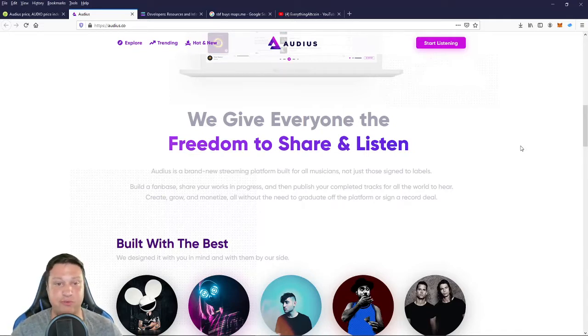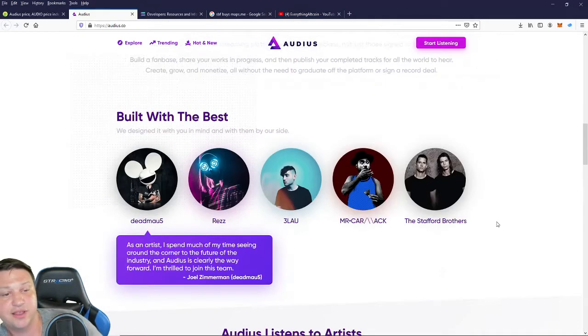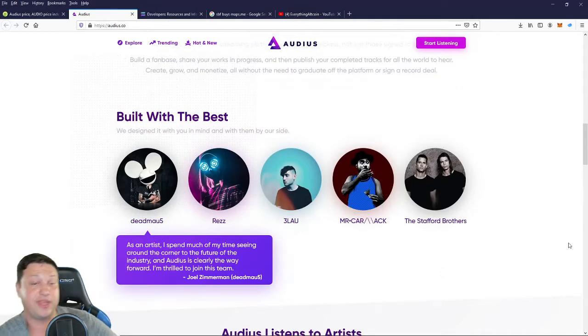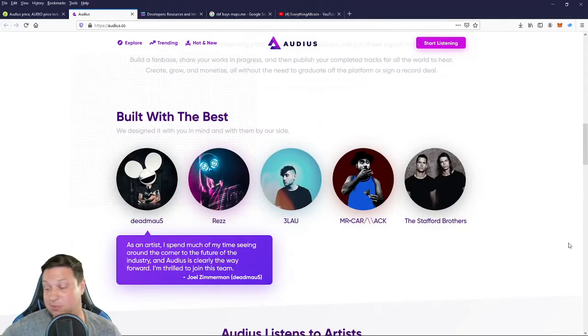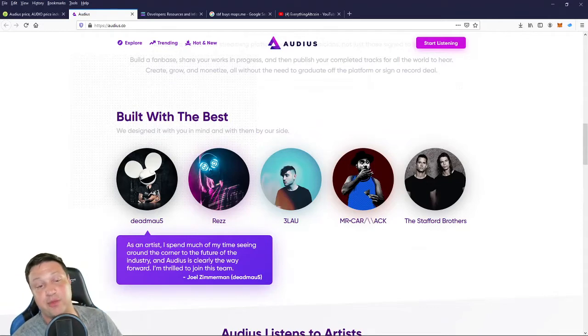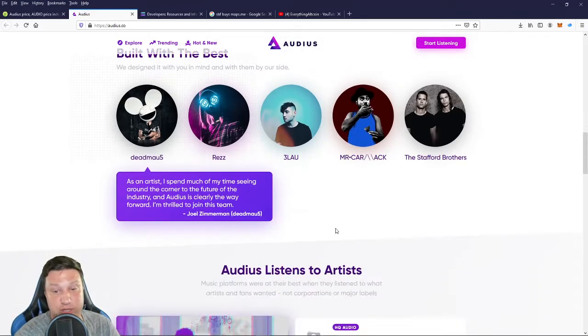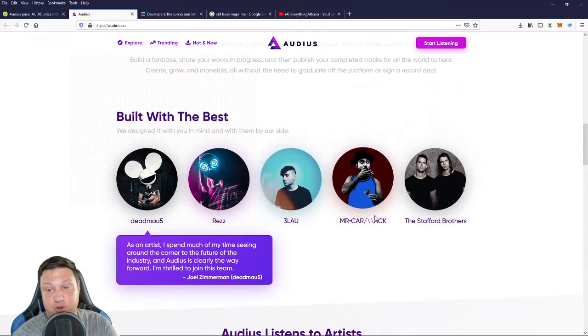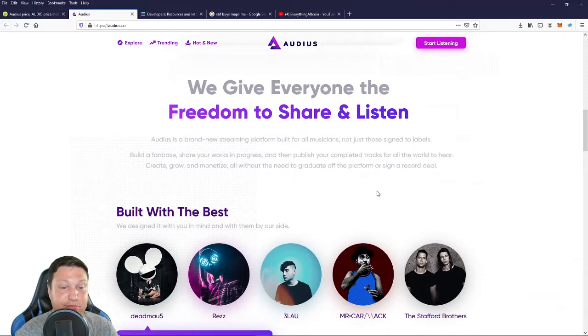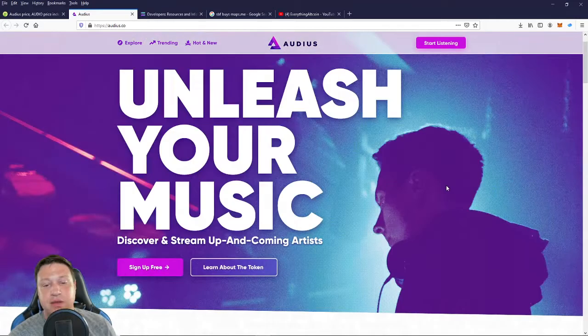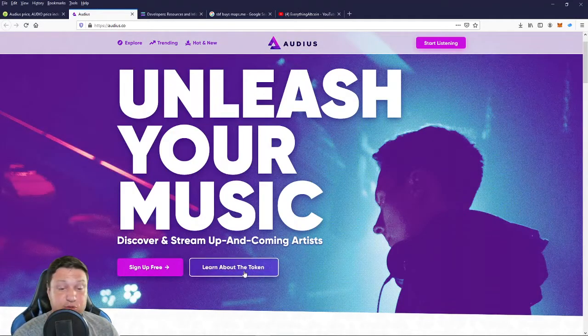So you could 100% monetize your music without having to have a producer, a record label. It's very revolutionary. And they've worked with some of the music industry's biggest names in order to develop this like Deadmau5, Rez, 3 Law, Mr. Carr and the Stafford Brothers. So they have some major artists that have come together to collaborate on this project.